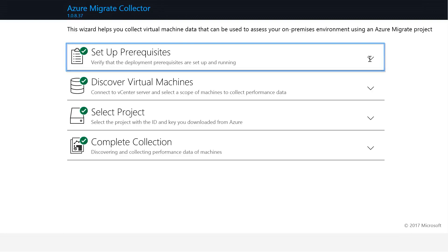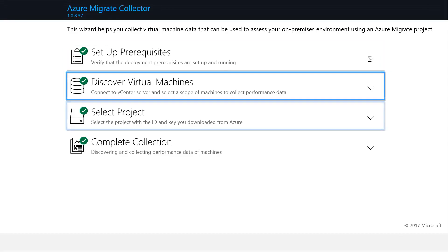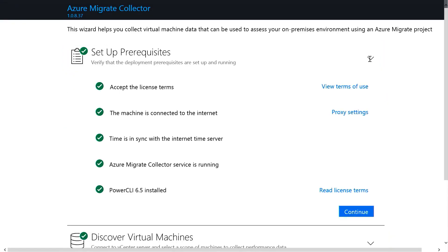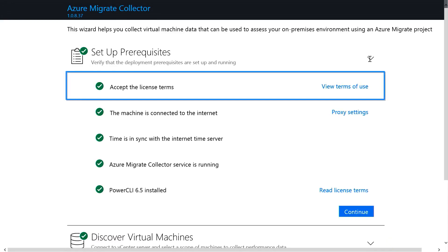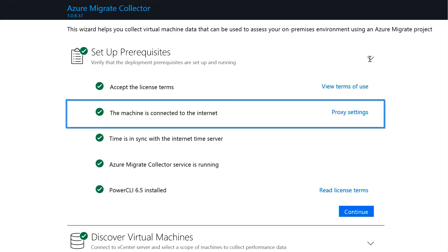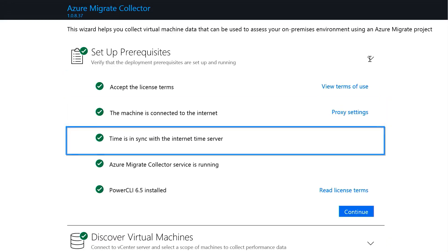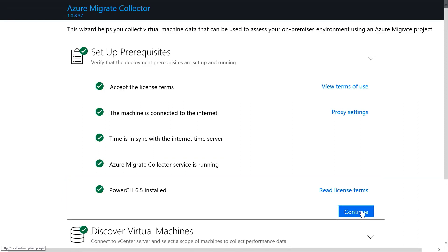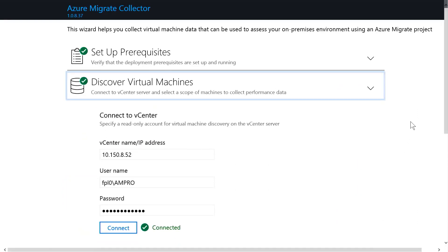When you first launch the Azure Migrate Collector tool, you'll be asked to go through three primary steps. You're going to set up your prerequisites. It'll prompt you to accept the terms, check that you're connected to the Internet, make sure your time is in sync with the Internet Time Server, and make sure you have a current version of the Power CLI installed. If not, it will automatically install it for you. I'm going to click here on Continue and move to Discover Virtual Machines.